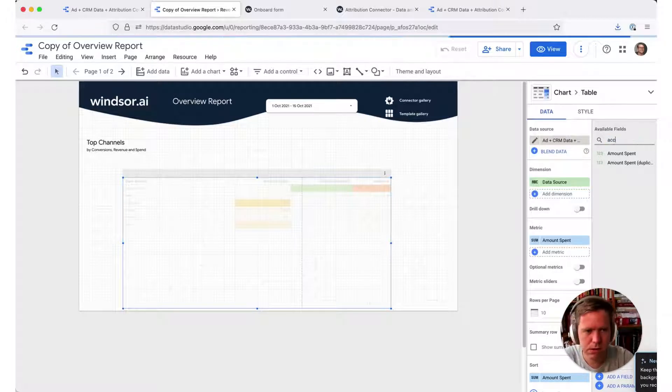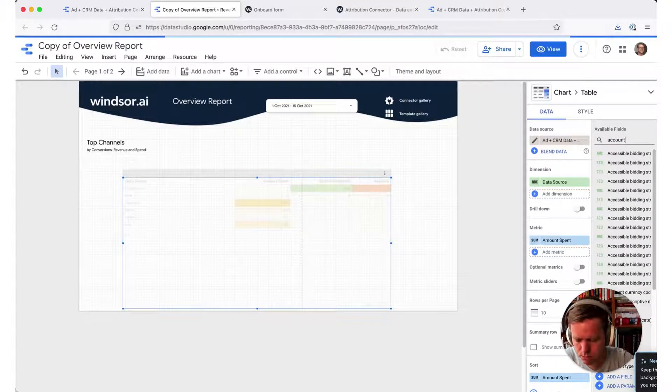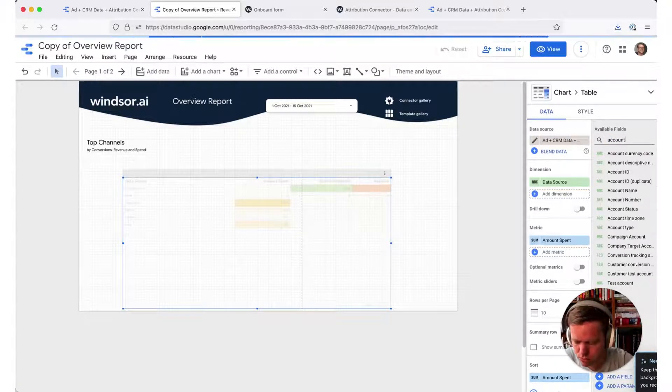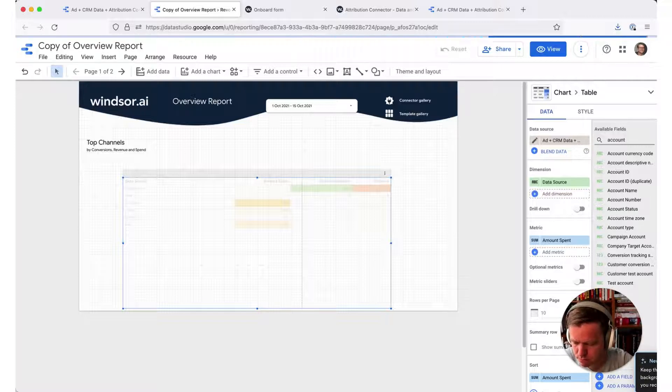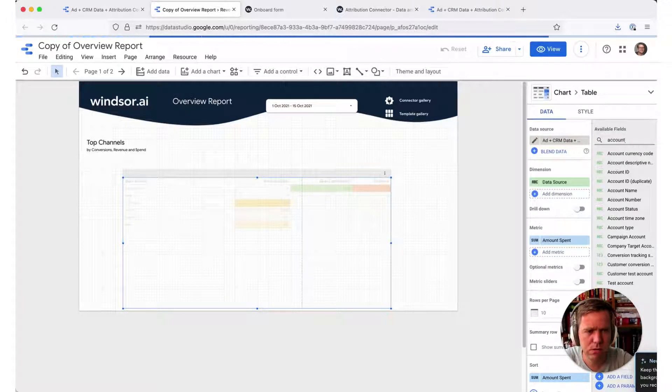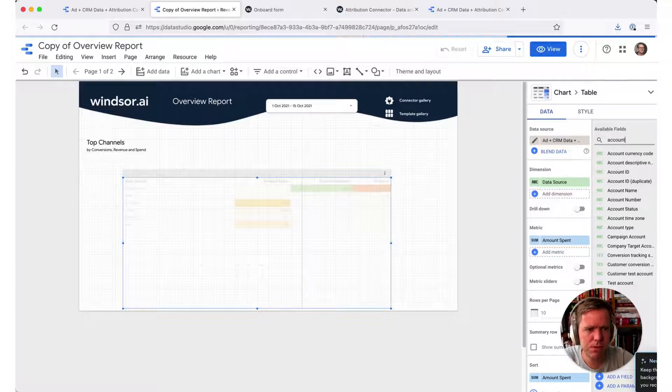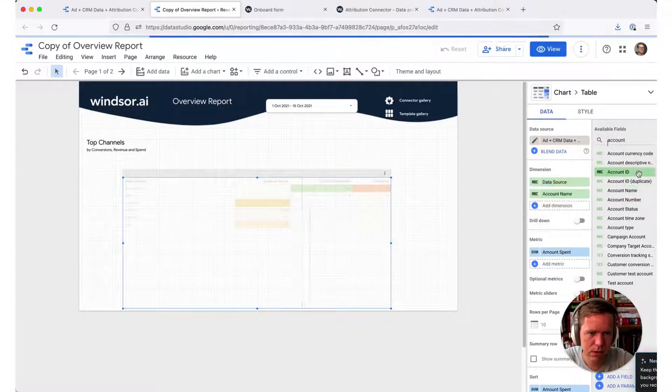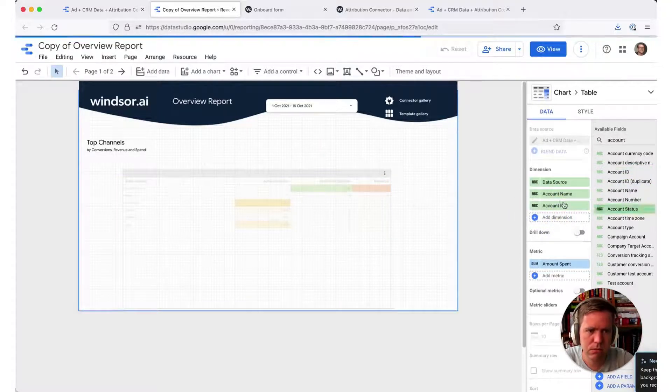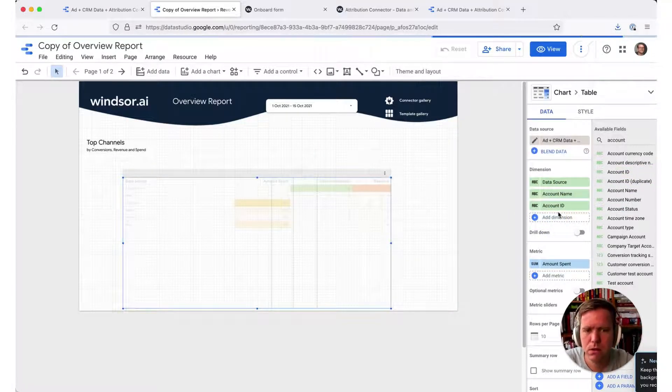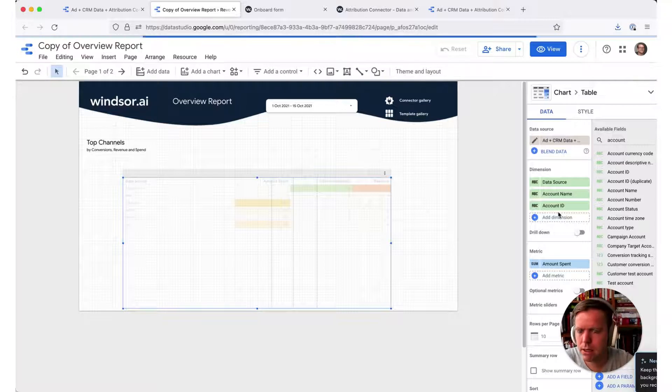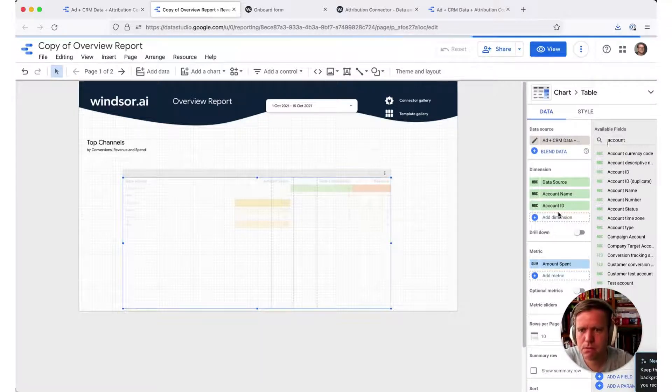While this is loading, now what we want to do is we want to go a bit granular because you might have tens or potentially hundreds of account names. We add the account name and the account ID. That allows us to filter by account name and then create our rules based on that.